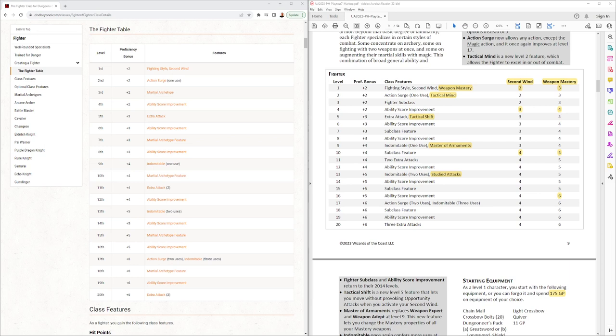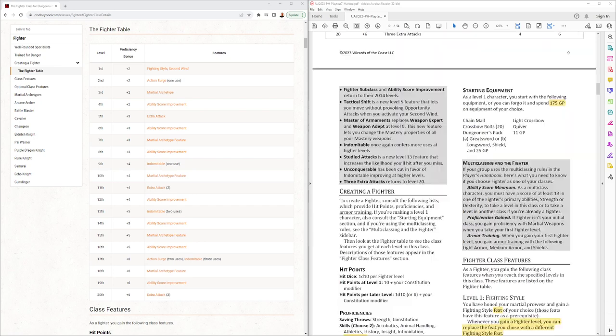In the features table we have Weapon Mastery new, Tactical Mind is new, Tactical Shift, Master of Armaments, and Studied Attacks.